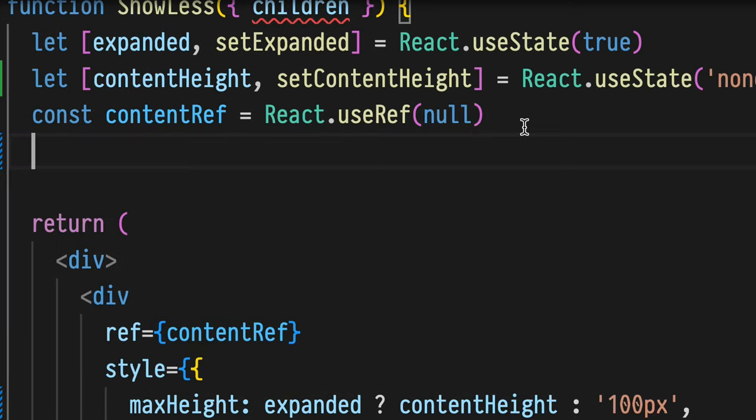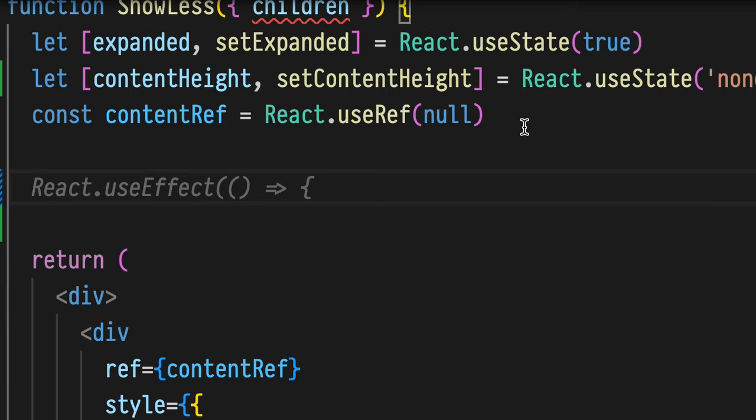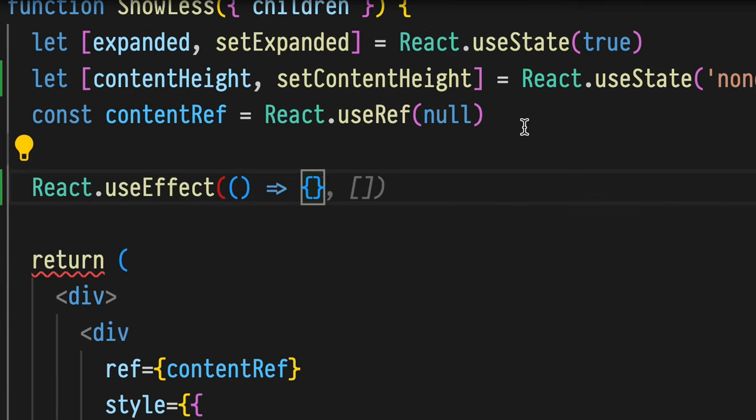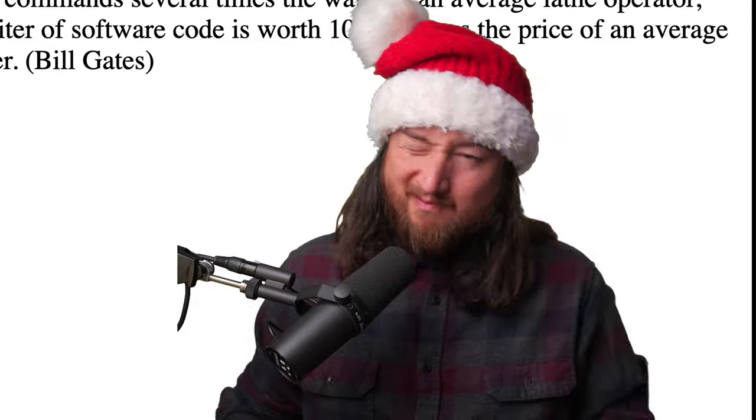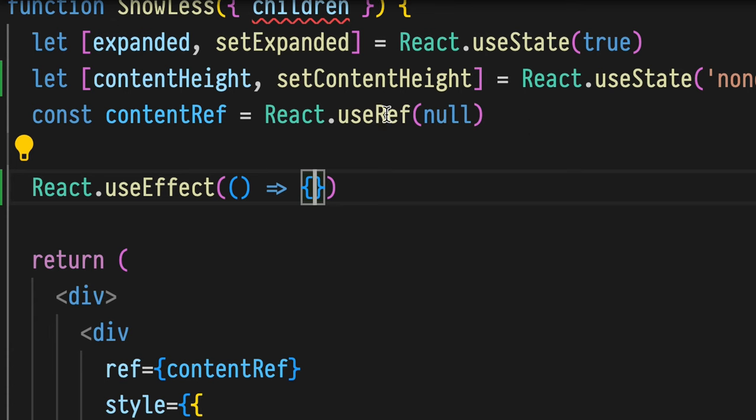Only after we click are we setting the scroll height for the first time. Now, our assignment from yesterday was to implement useEffect to get that value on the first time that we render. We're just going to do every time.